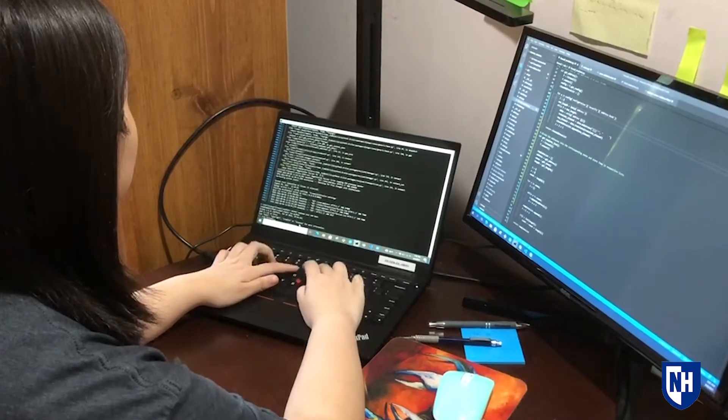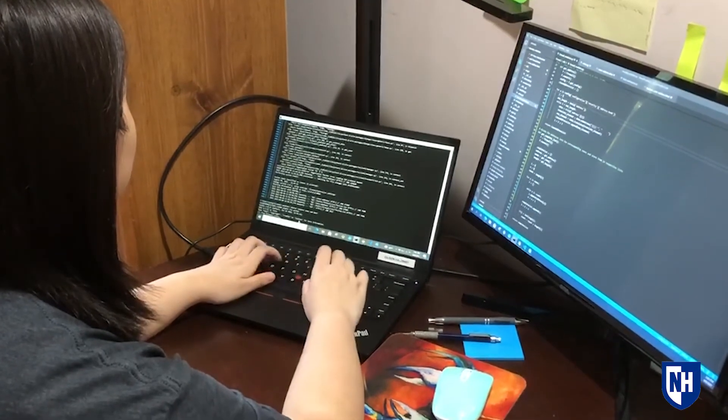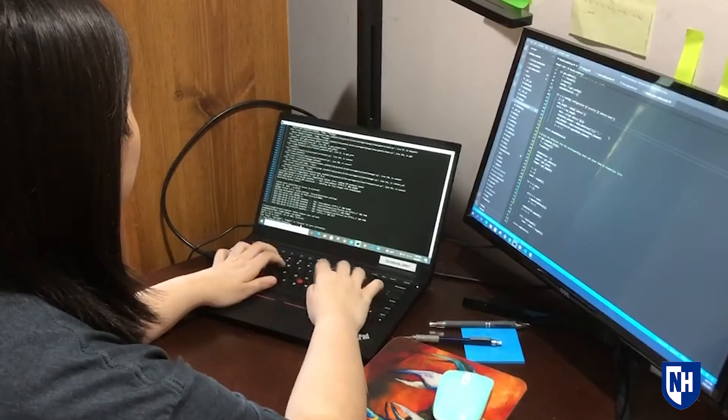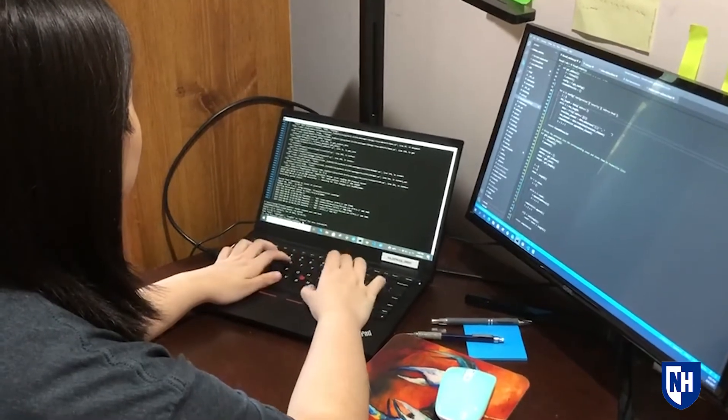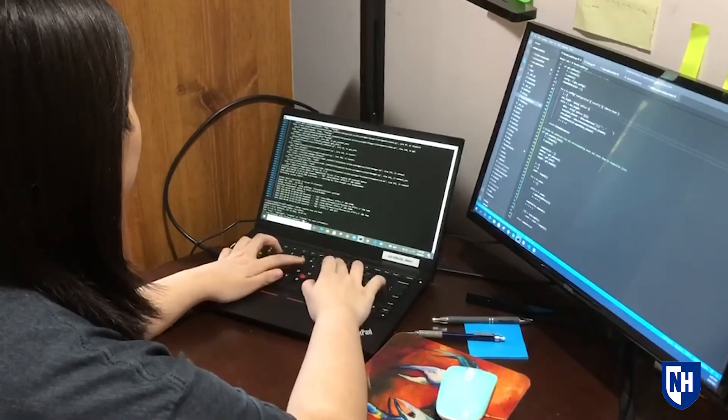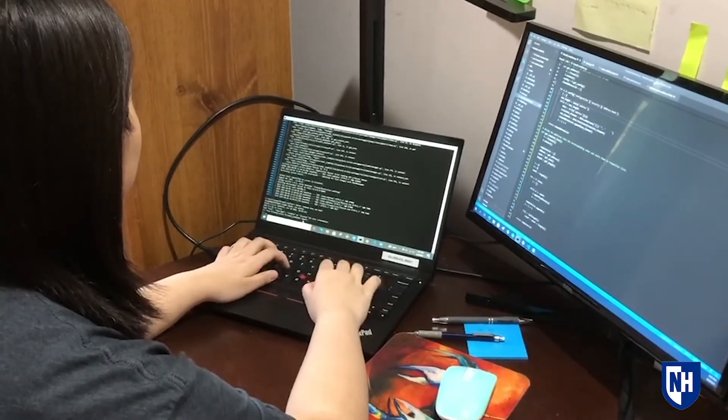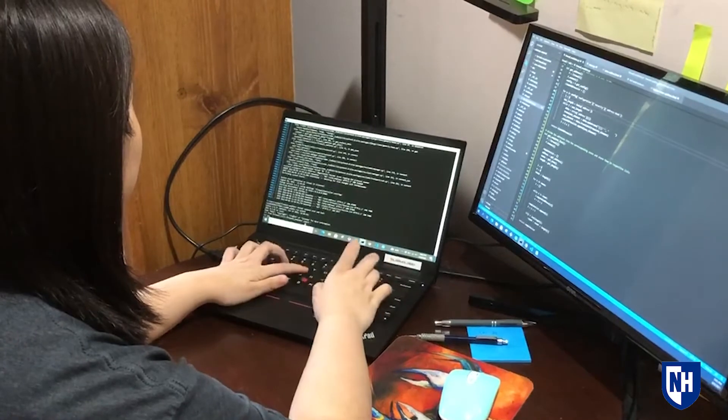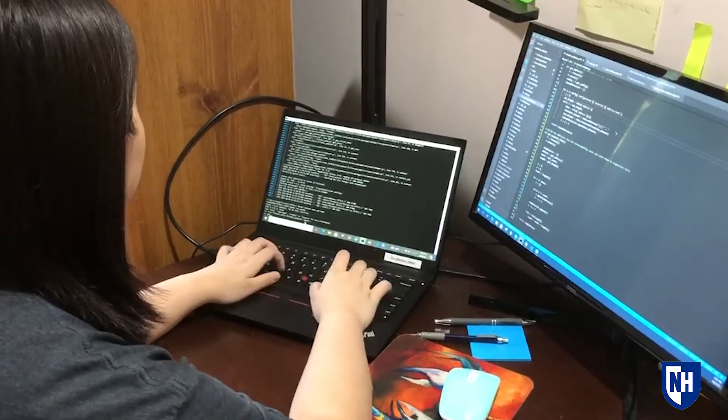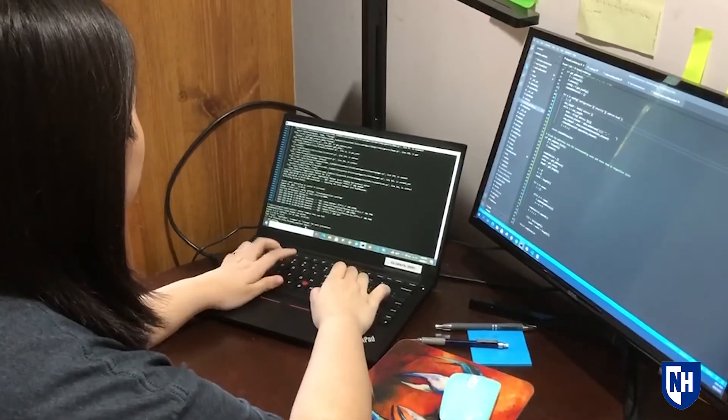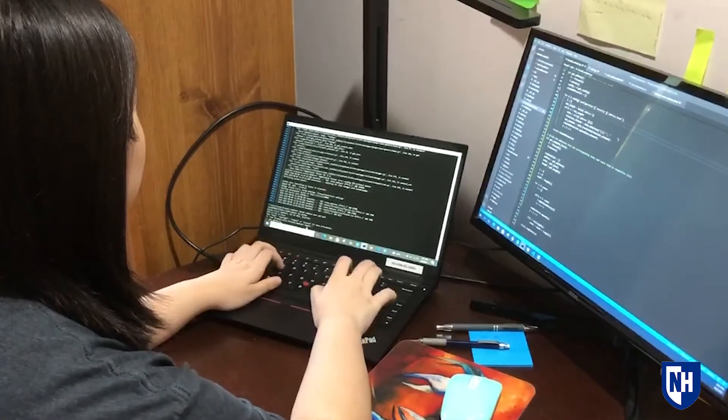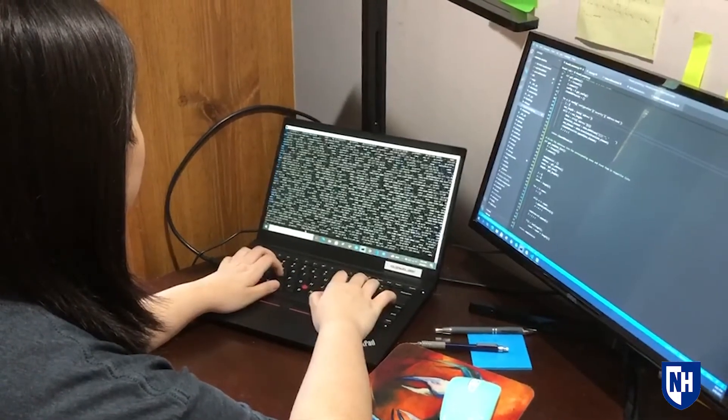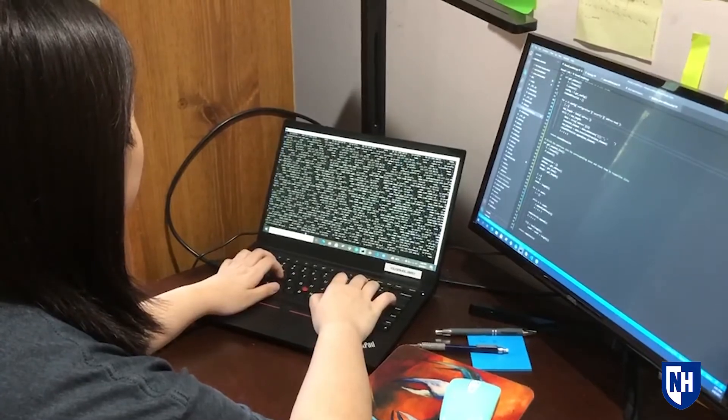My favorite part of the internship was actually being able to work directly with Violet, a software that has been developed for many years. It was really cool to see other people's code and understand how the software worked, and to be able to make actual changes to a product that's going to be sold to customers.